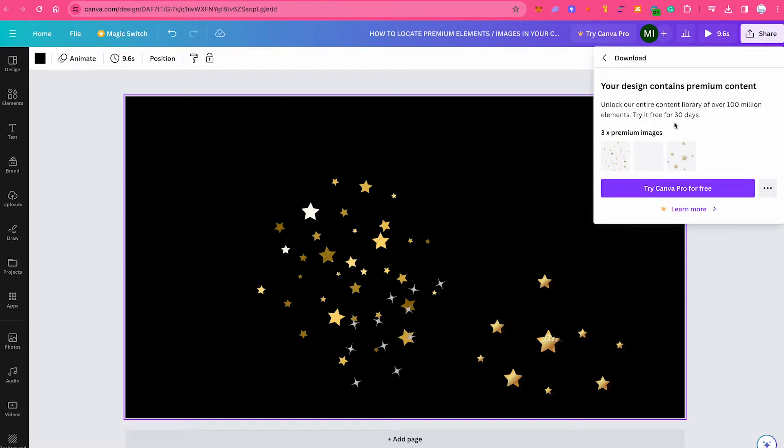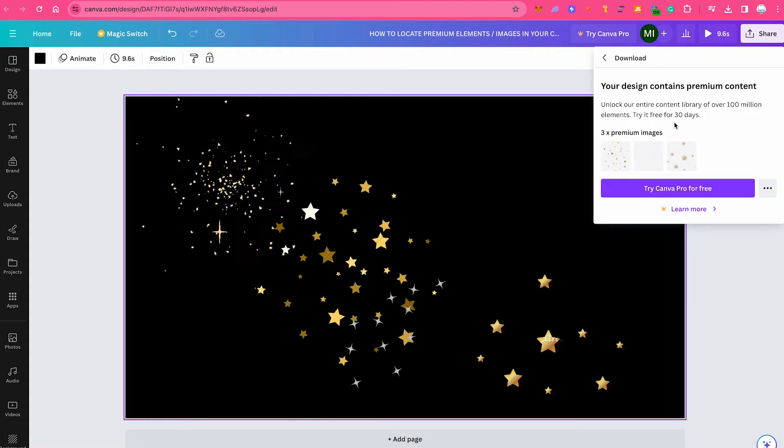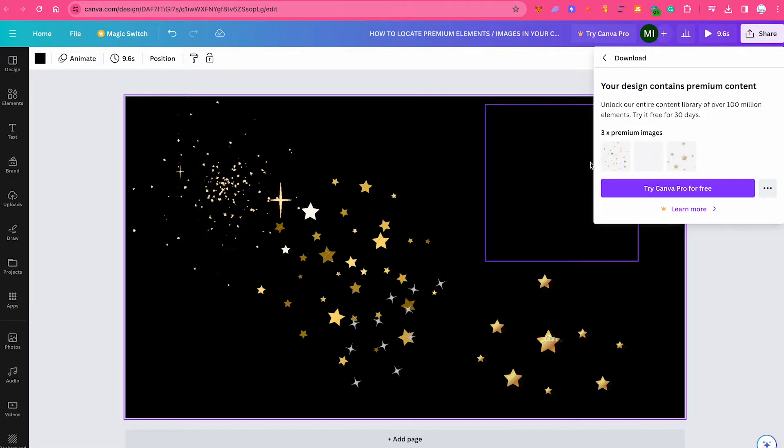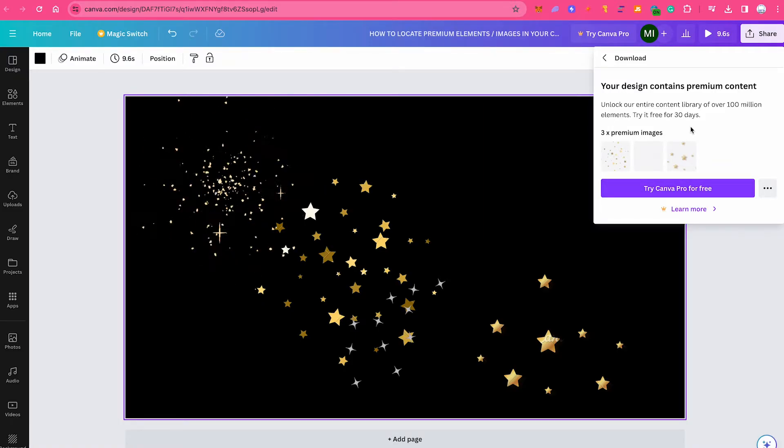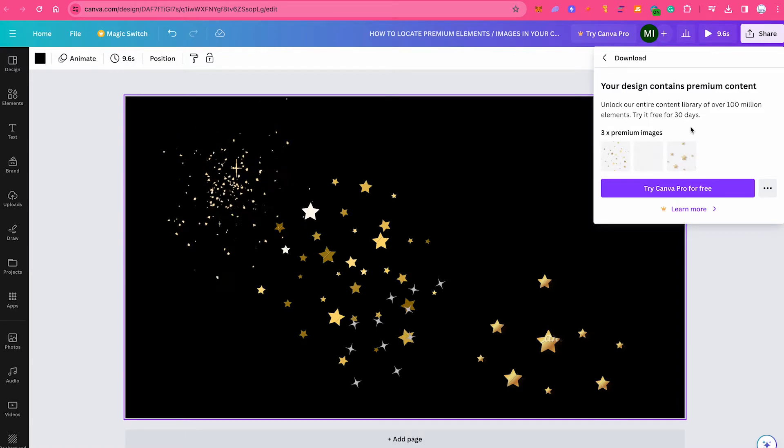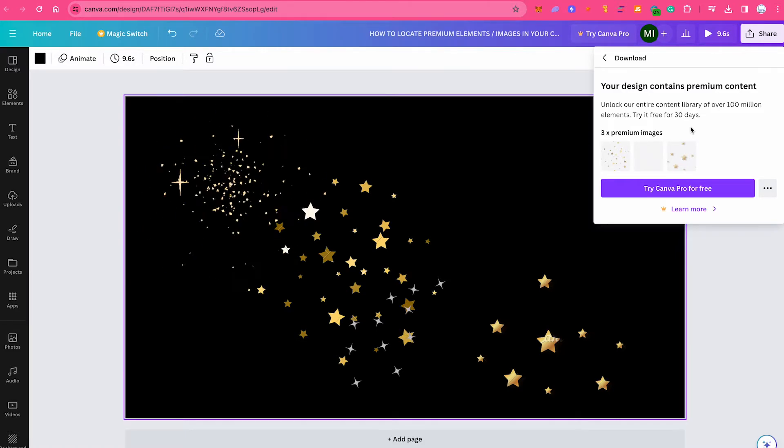But most likely, this is something that you've already seen, right? So if you have indeed seen this but still cannot locate these premium elements in your design, then there are still two more great ways for you to locate these elements.